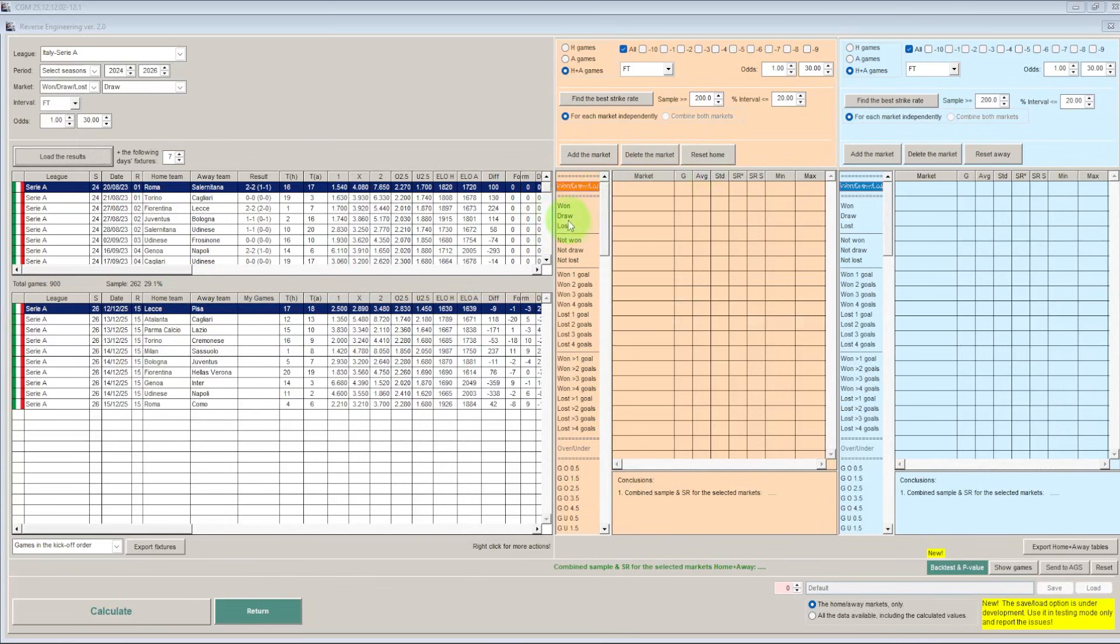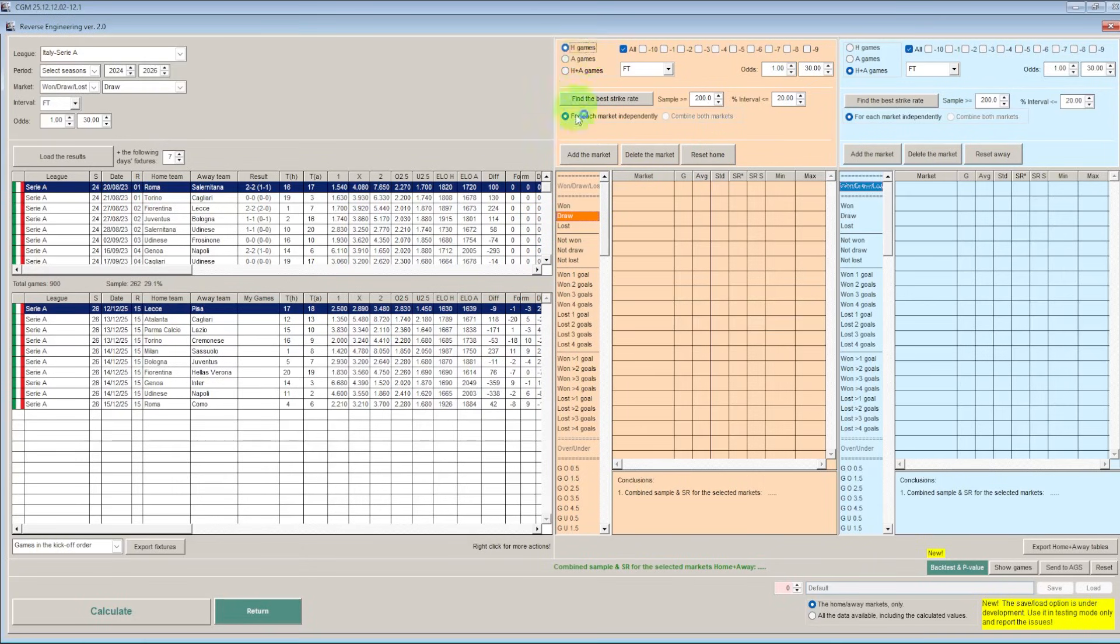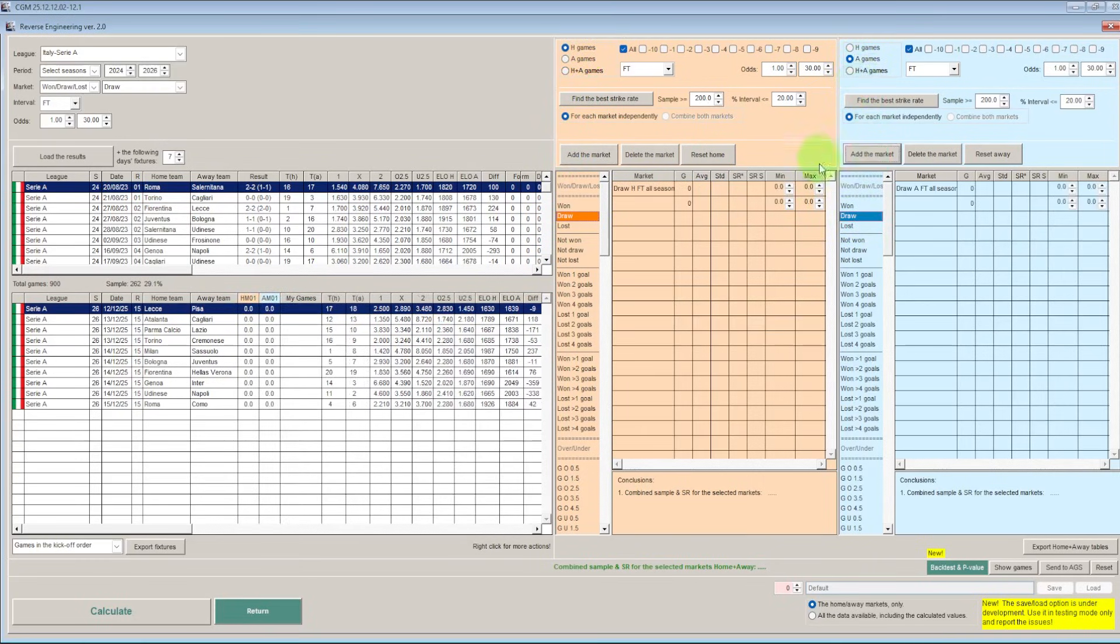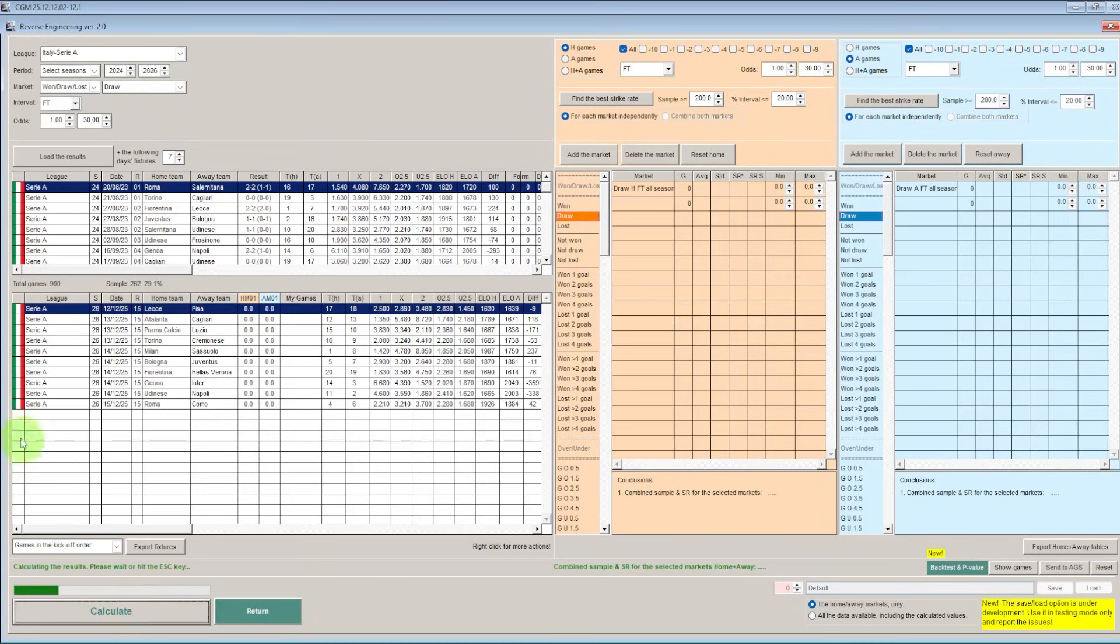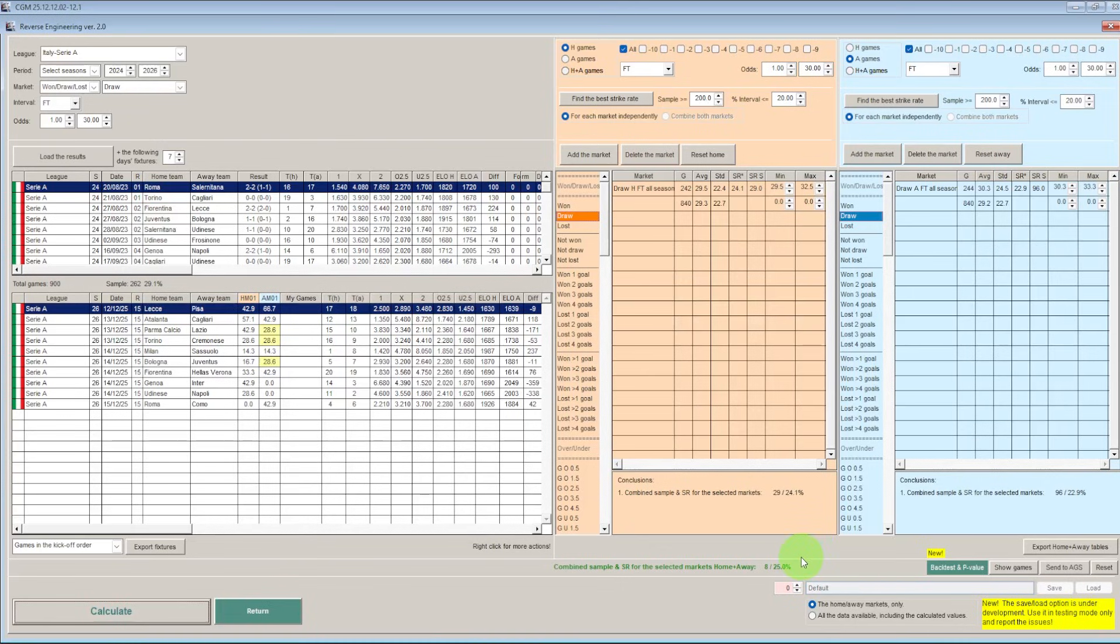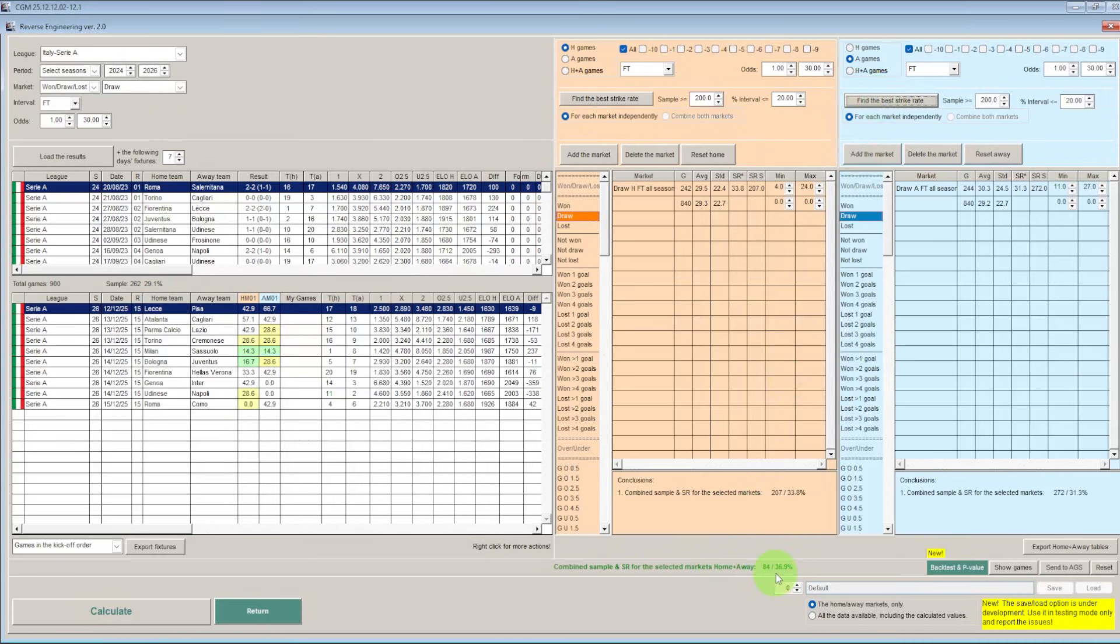So what I am going to do is I am going to put the draw for the home team at home and also the draw for the away team away. Nice and simple and we will just calculate the hit rates on these. So we can see that it has only given us 29 games at the moment where these two are combined which is obviously nowhere near enough. So we are going to find the best strike rates for both of these. And now it is 84 games and a 36.9% strike rate which straight away is better than the 29% we have got on the unfiltered games.